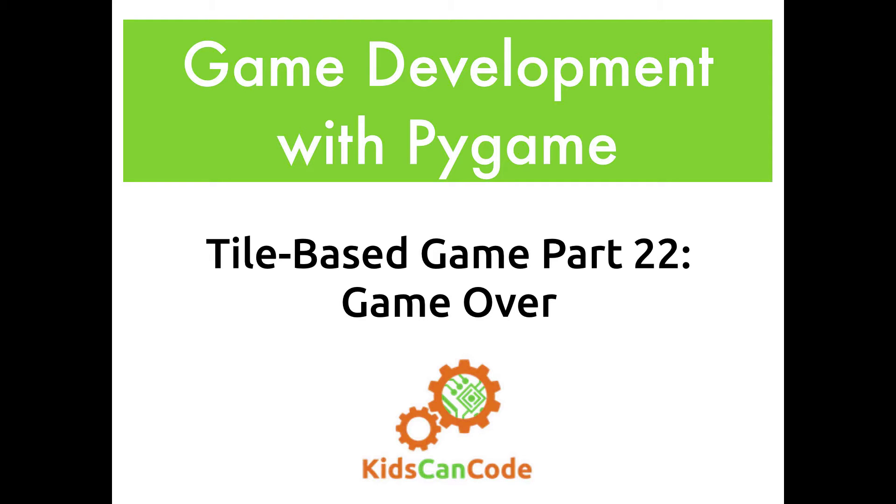Hello everyone and welcome back to game development with Pygame. This is part 22 of our top-down zombie shooter and in this video we're going to be adding the game over condition as well as fixing a couple of very minor issues that we need to take care of. Alright, so let's get started.